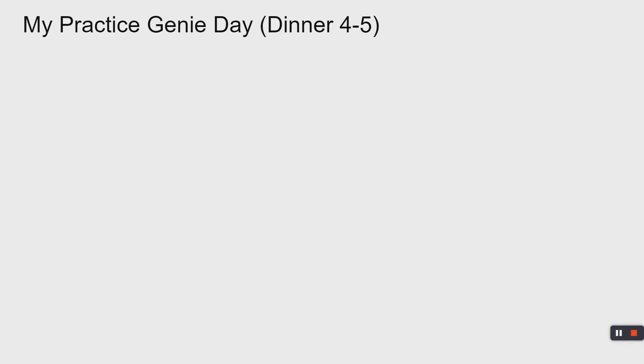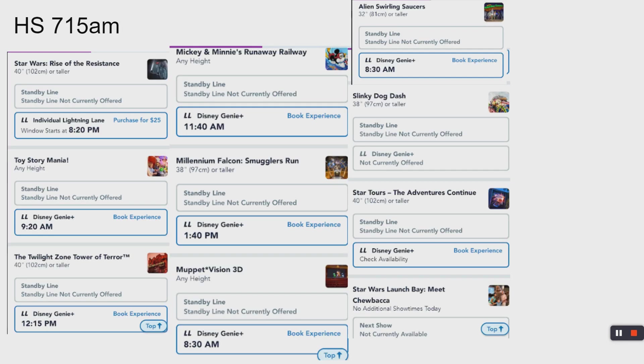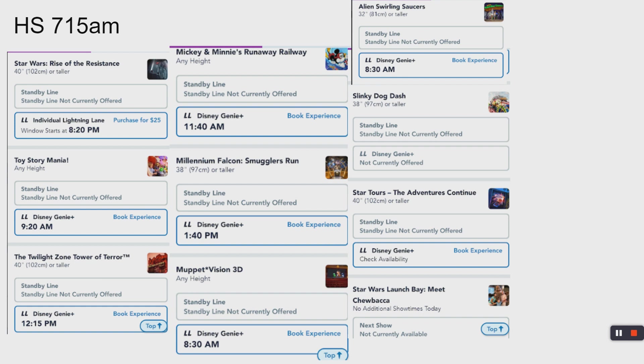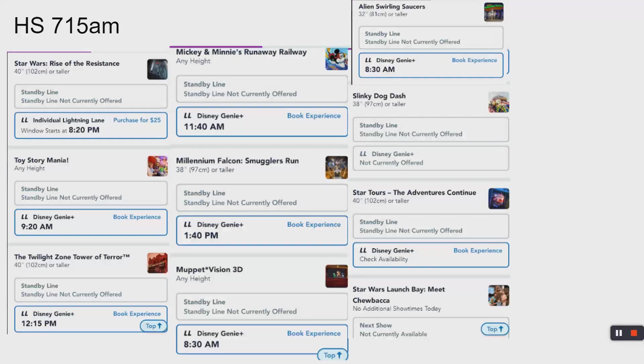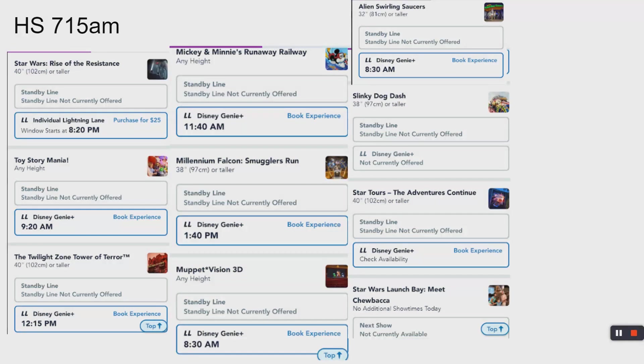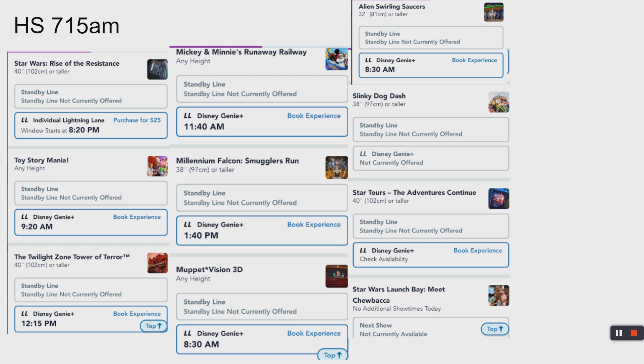We're going to review a series of actual screenshots, actual Genie Plus selection times and actual wait times as we go through the day. Pretend it's 6:45 in the morning. Your group's sound asleep, but the Disney planner is awake and stewing, might have a fresh cup of coffee in your hand and you're ready to go. It says 7:15.